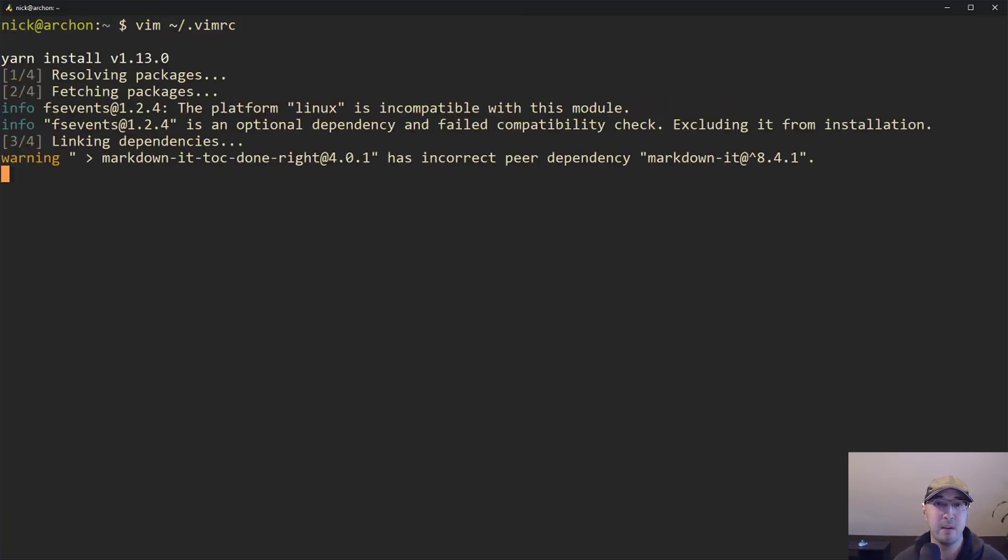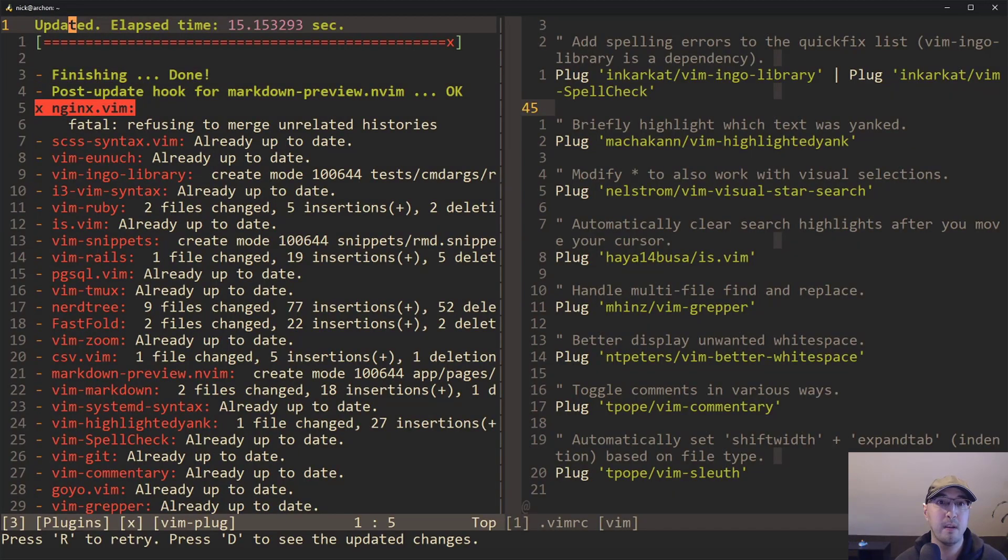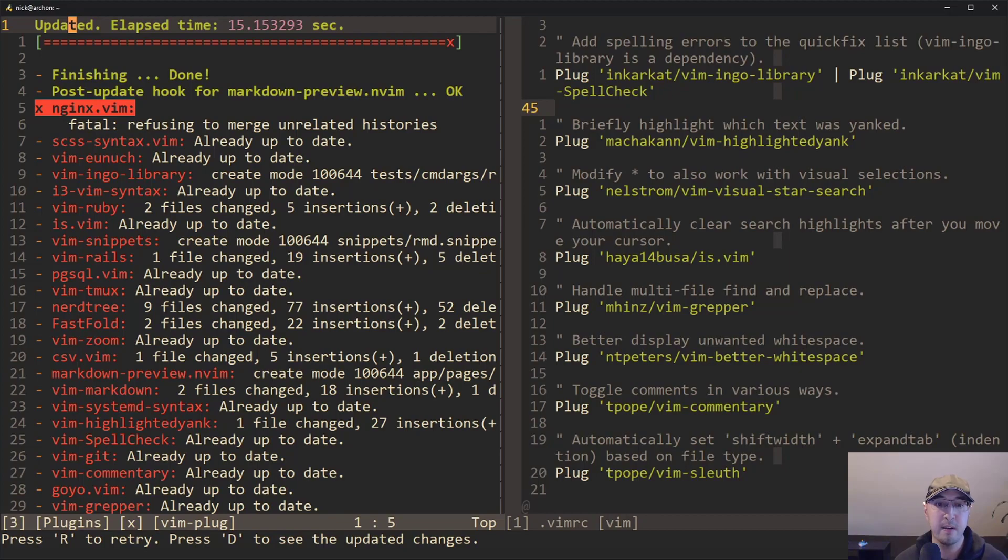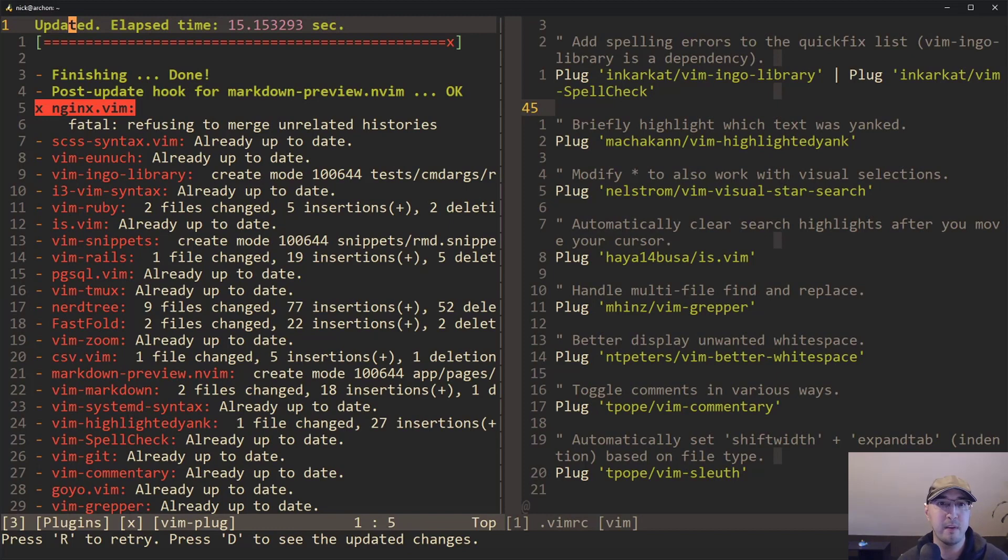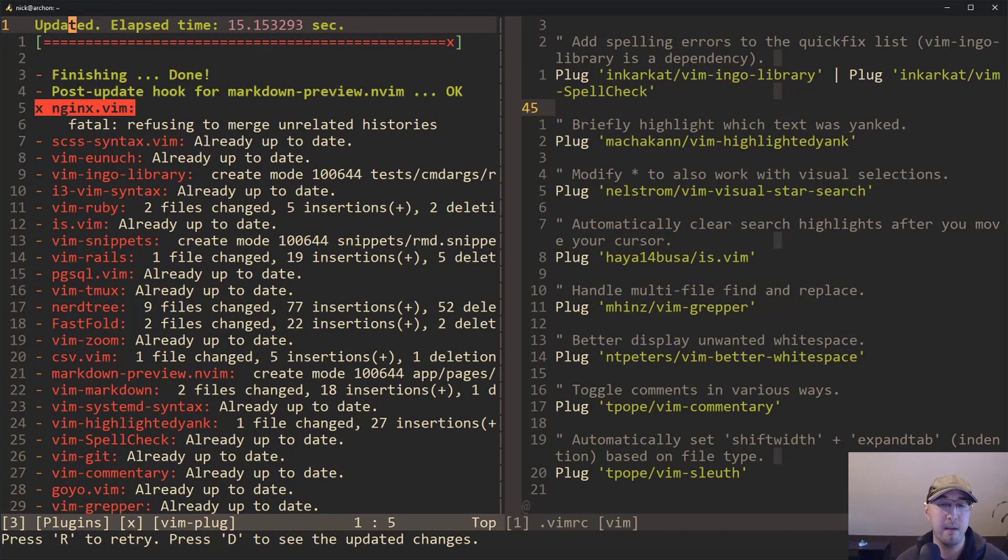And things are happening in the background here because I do have a markdown preview one that depends on having node installed. So that's what was going on there. And before I even touch anything on the keyboard here, take a look there on the bottom right where it says press capital R to retry. It looks like for whatever reason, the Nginx Vim one didn't get updated. I've actually never seen that before. So maybe there's some, what does it say? Refusing to merge unrelated histories. I'm not sure what's up with that, but let's ignore that for now.